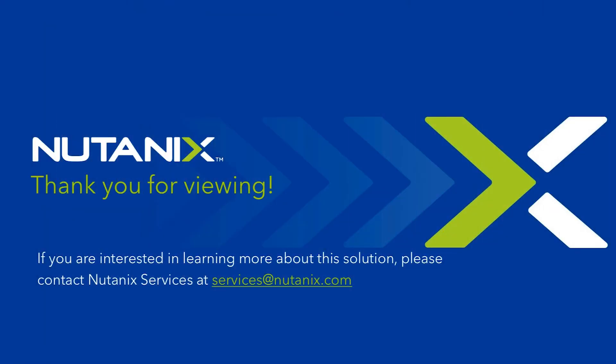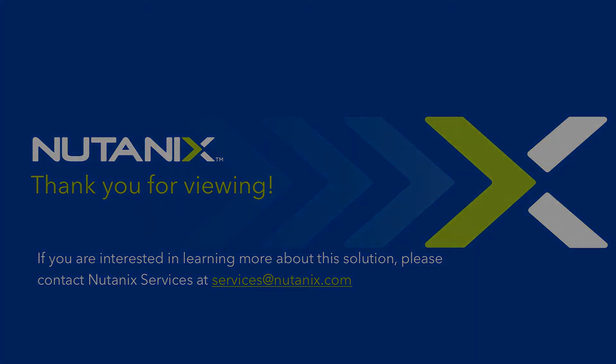To sum up, we have demonstrated how the same Calm blueprint can be leveraged to easily deploy applications to multiple clouds or hybrid clouds. Thank you for taking the time to watch this demo. If you are interested in finding out more about this solution, please contact us at services@nutanix.com.